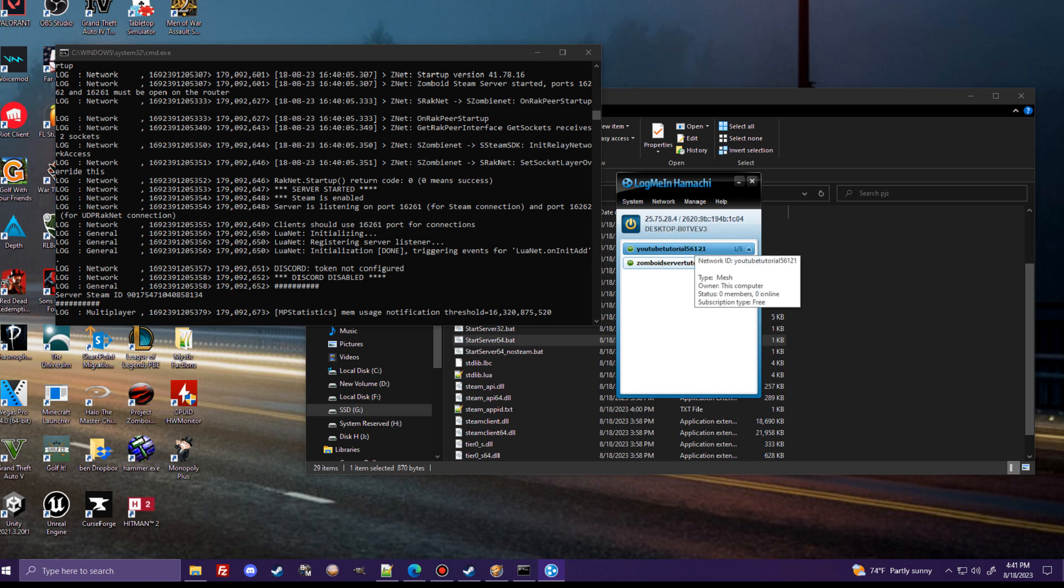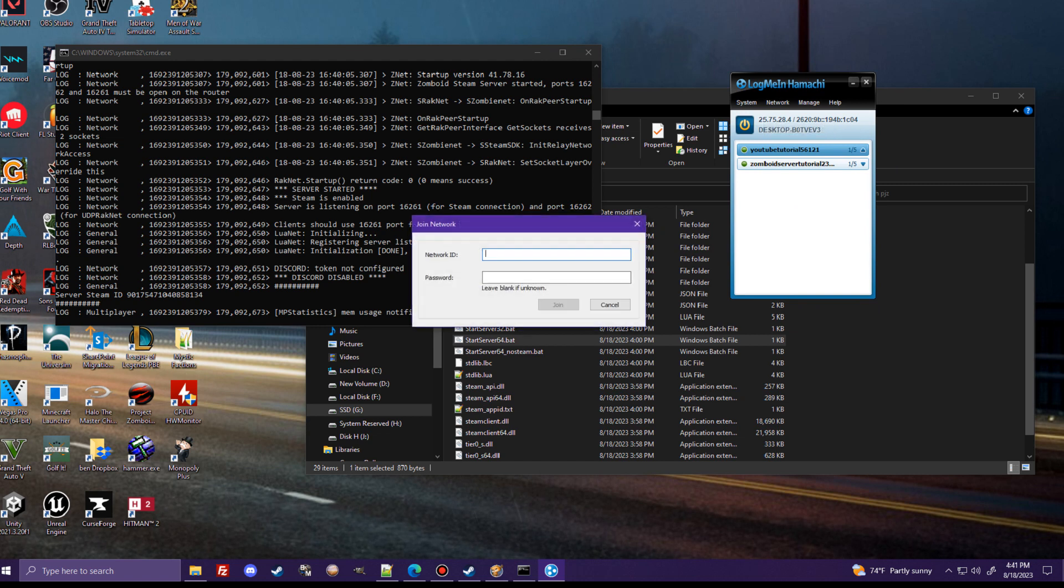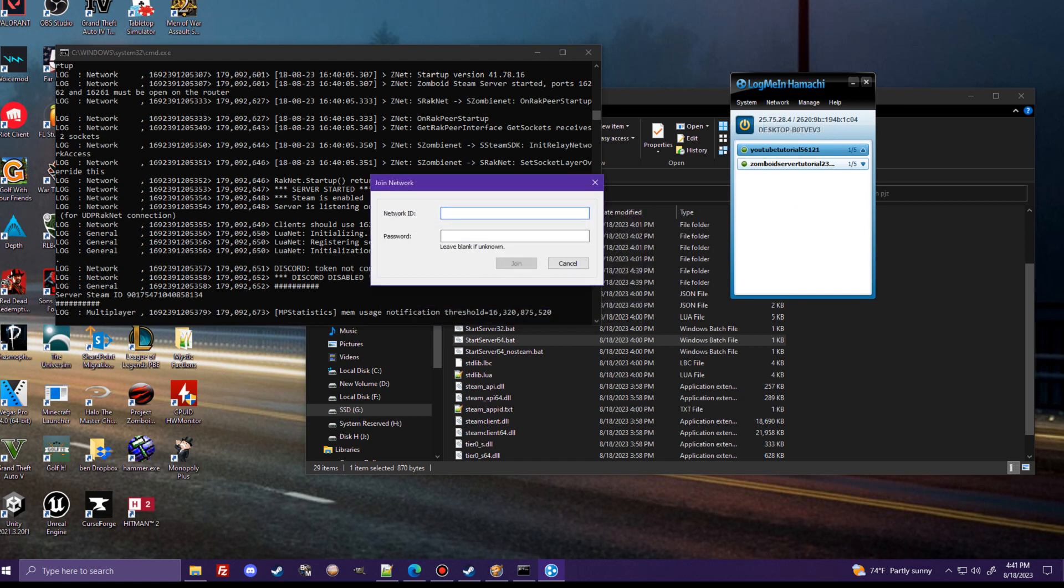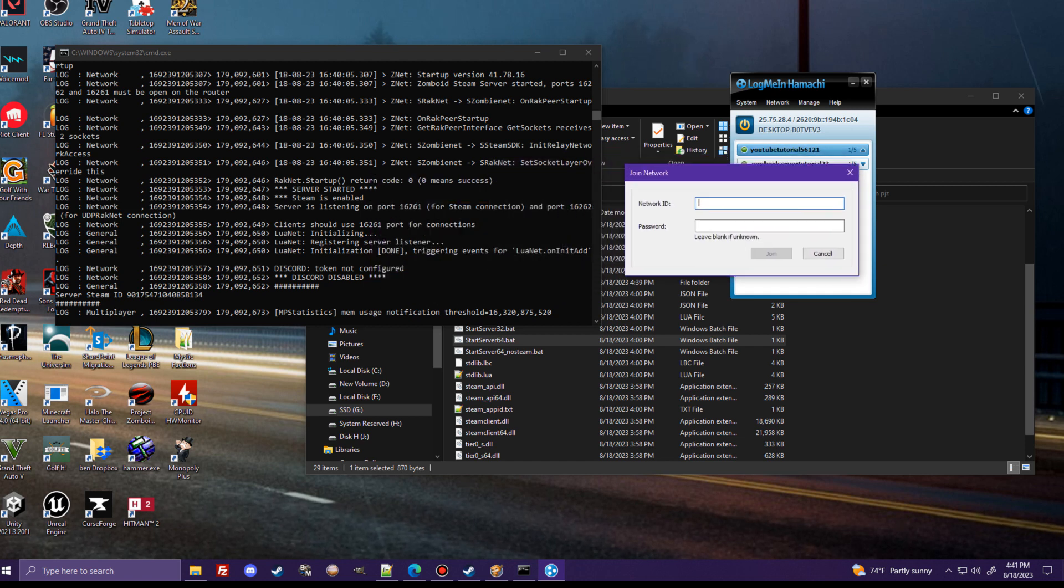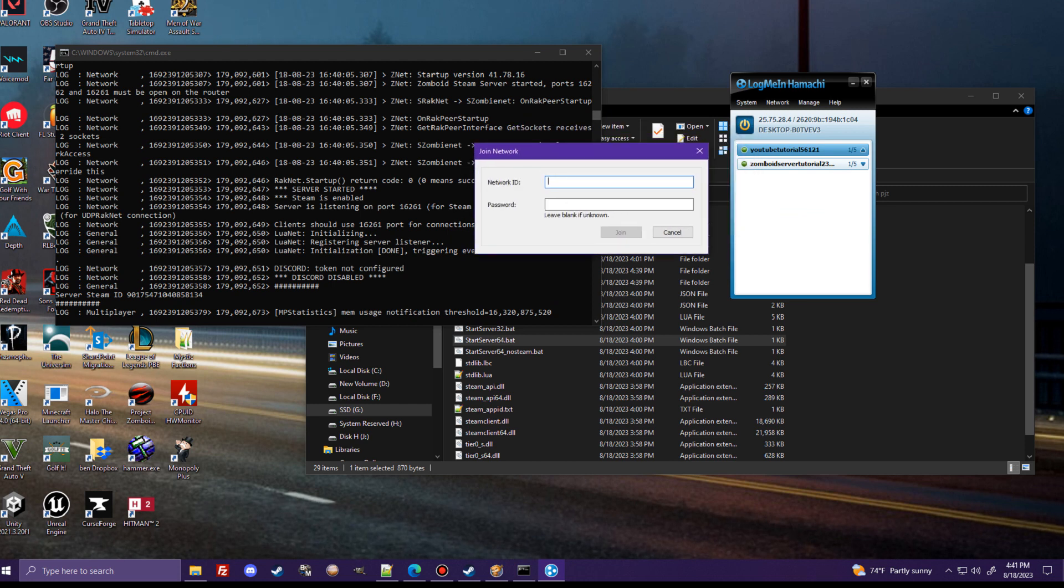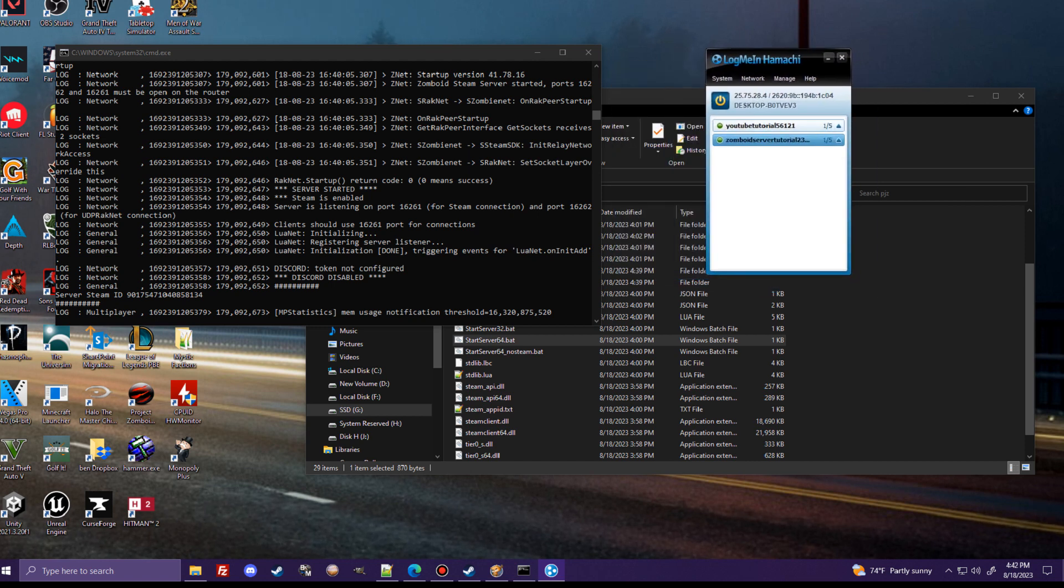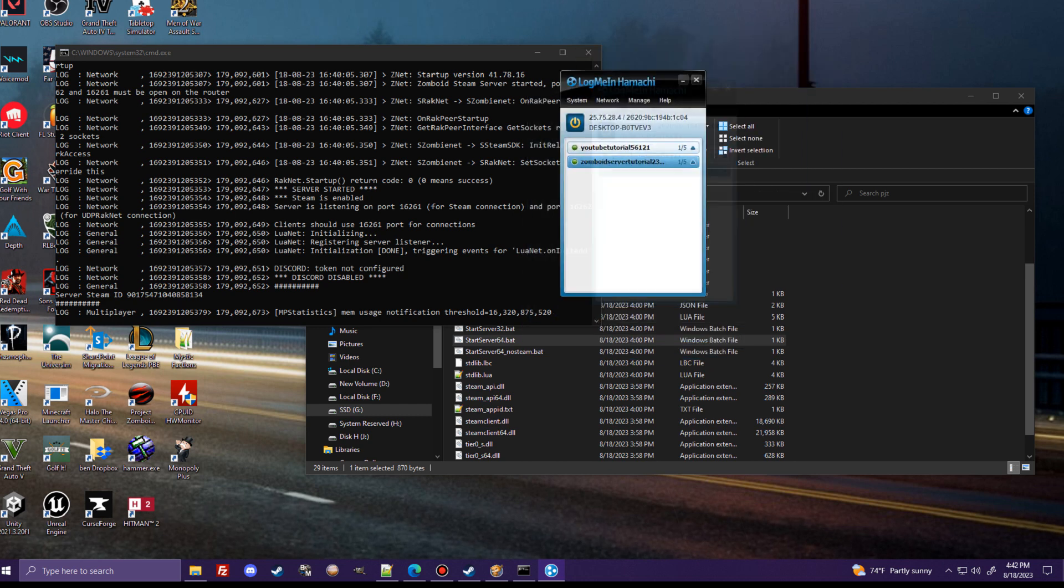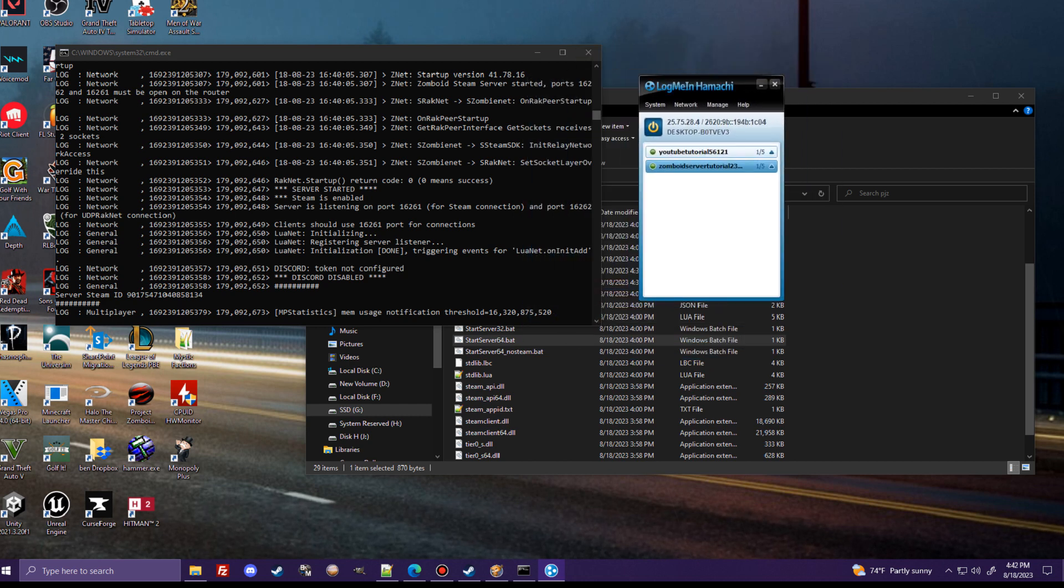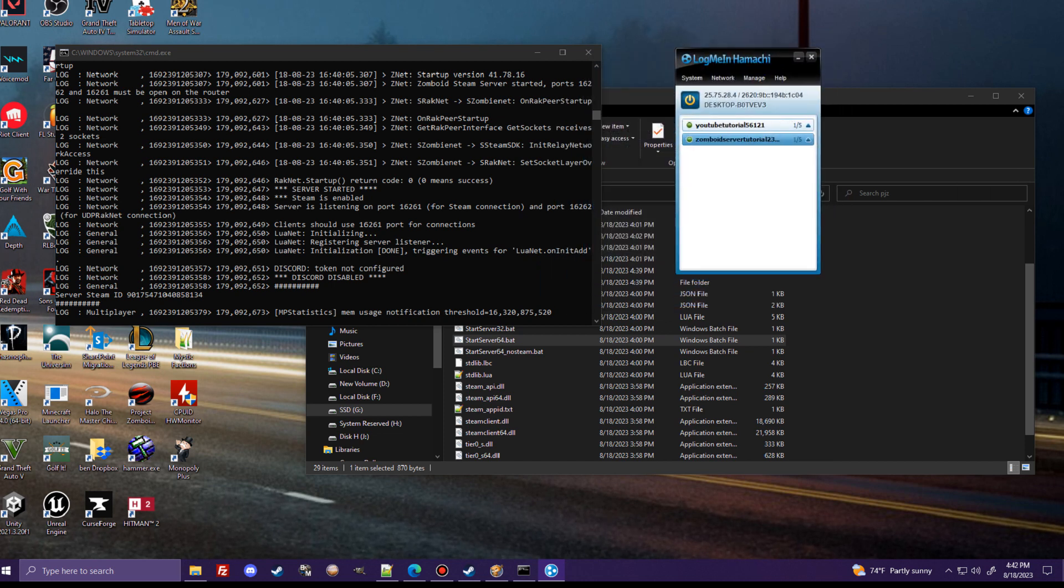But you're going to need to have your friend on their end with Hamachi go to network. Join an existing network. And then here, they'll put in this network ID that you made. And then the password would be that password we just made. In this case, 12345. Then they hit join. It joins them. You guys are then successfully connected to the same computer, that being yours. And only the host needs to make the network. If the person joining makes the network and you join them, it won't work that way. The person hosting needs to make the Hamachi network. So once you all are connected to one another, you'll take that IPv4 address, this one right here, along with the Project Zomboid port that we discussed earlier.